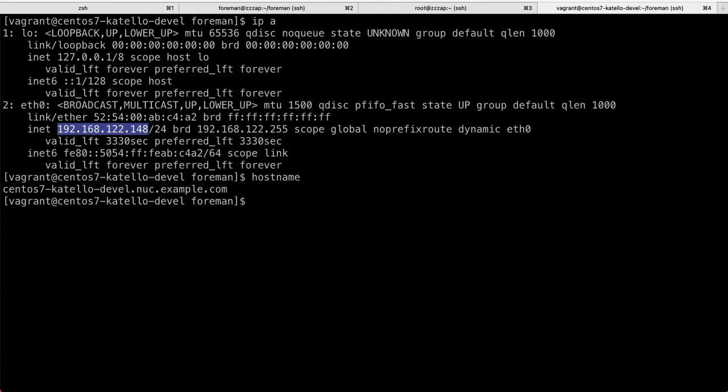By the way, Vagrant should work on Linux, should work on macOS using VirtualBox, I think it's the product or project. And it should work on Windows as well. So that's your option number one, running Katello.